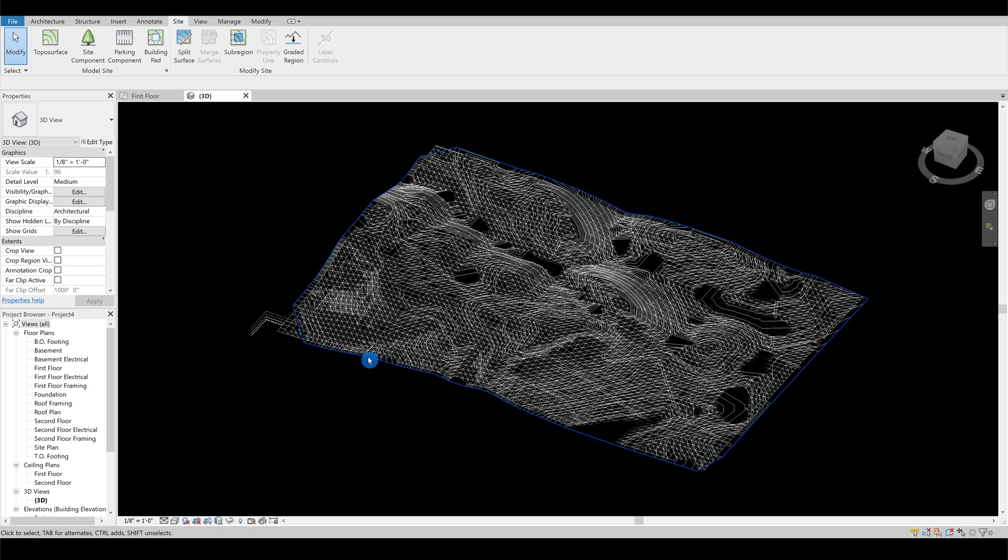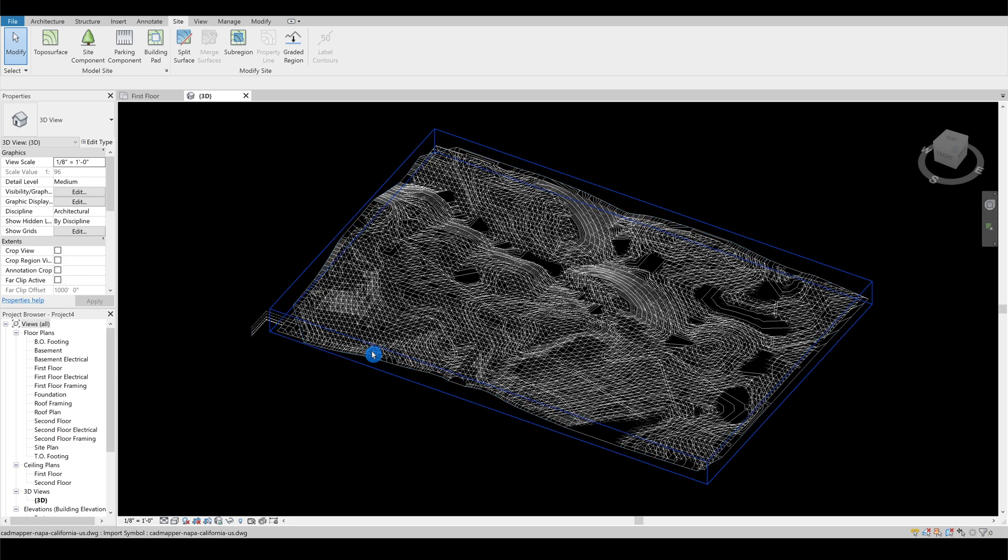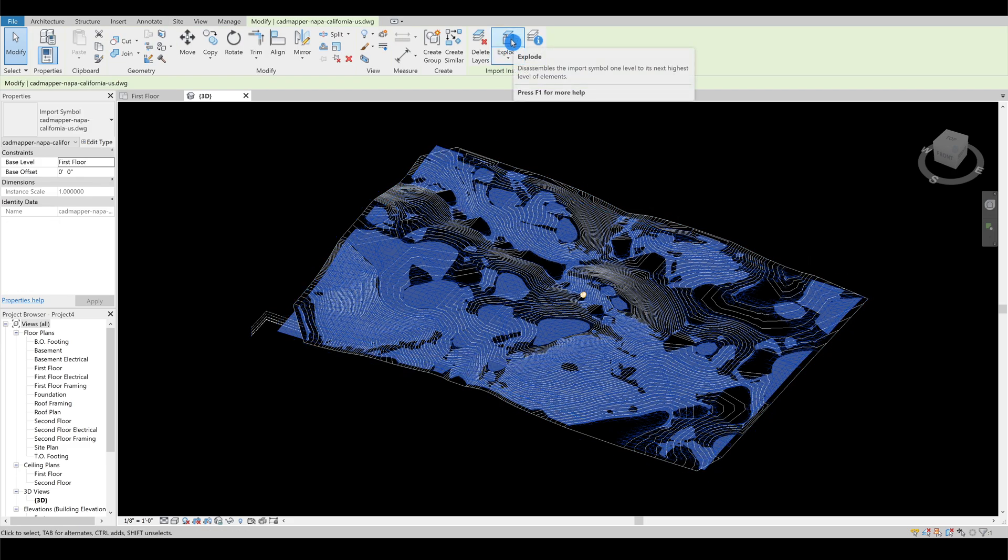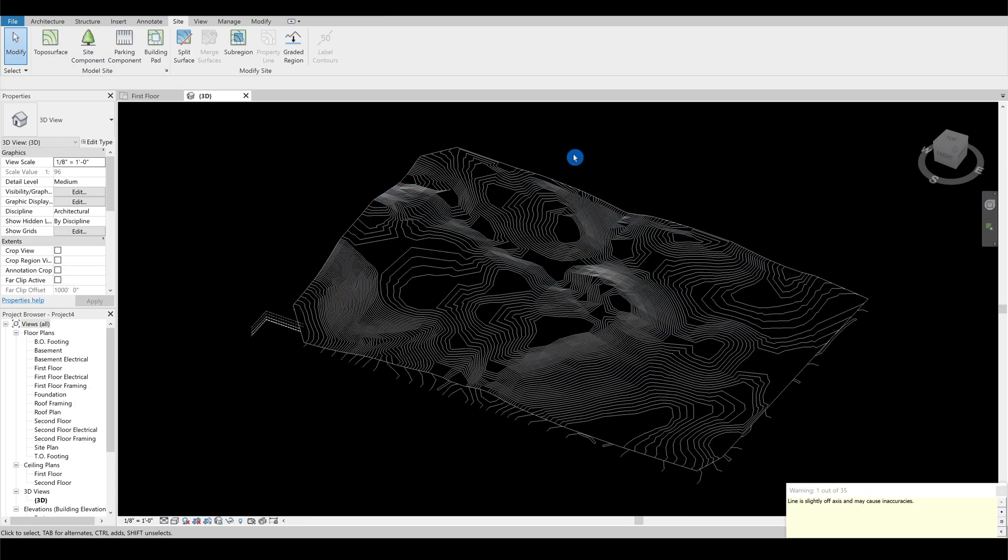Select the imported file and then click explode. This method will flatten the 3D mesh and we will trace the 2D version of the roads.